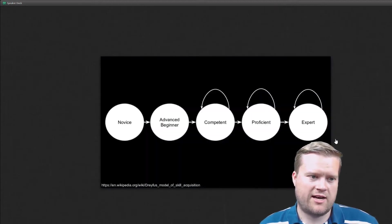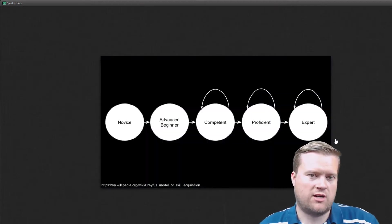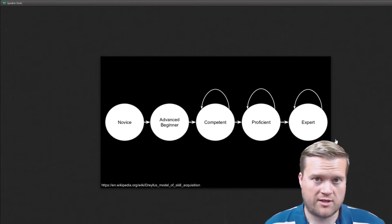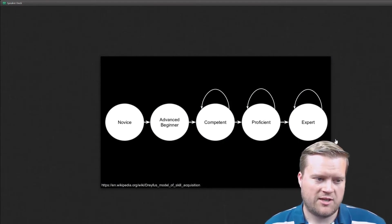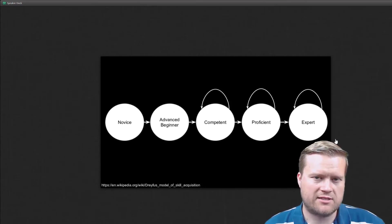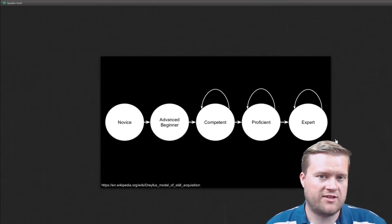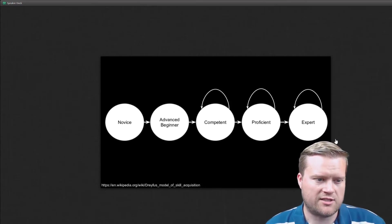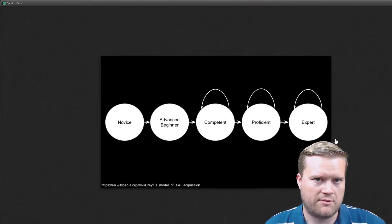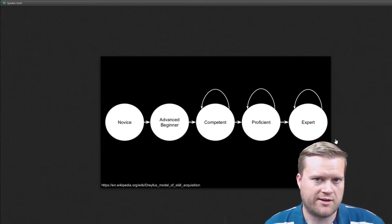And he has this graph where you kind of start off as a novice. What many of you might be watching this video are new to programming and development. You're probably considered a novice. But sooner or later you'll be starting to use enough of these technologies that you'll probably be considered an advanced beginner. Maybe you have one or two years of experience.